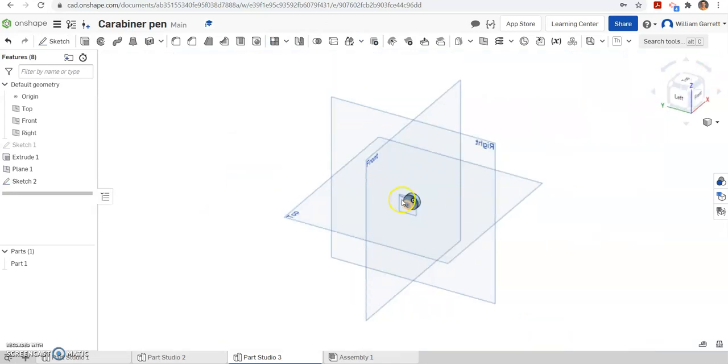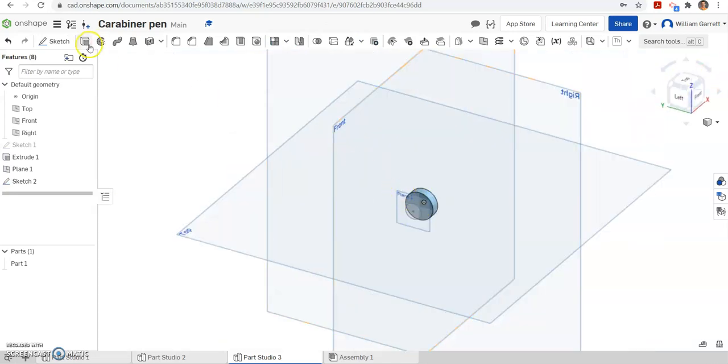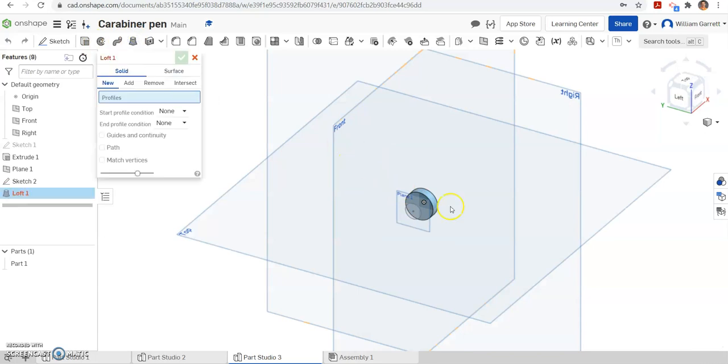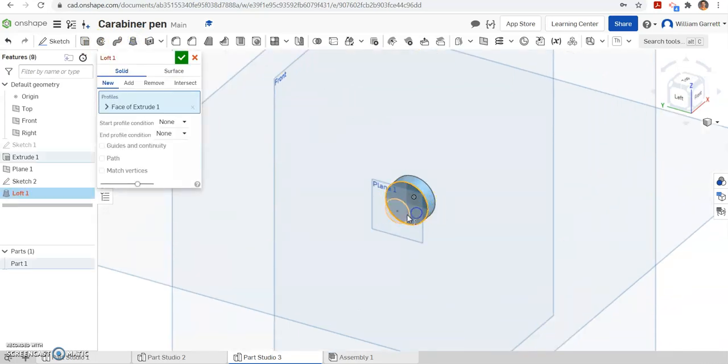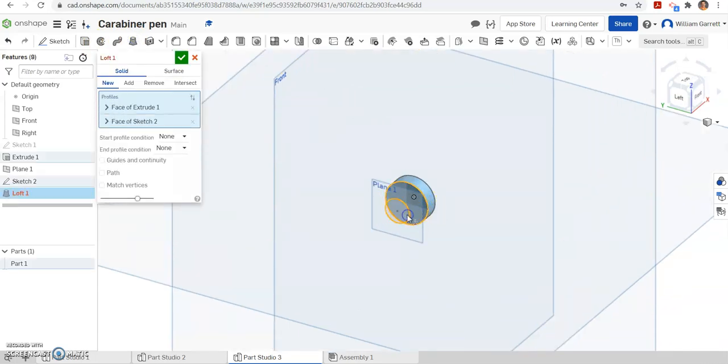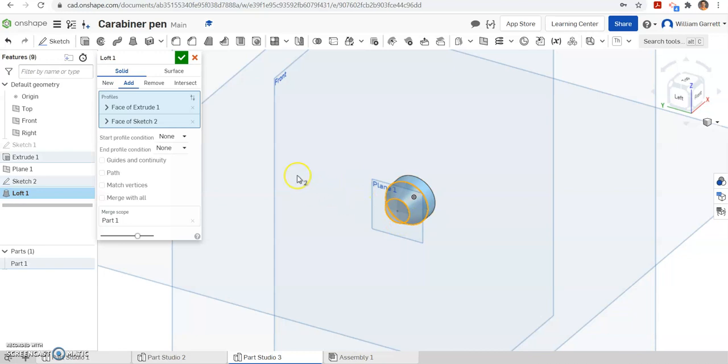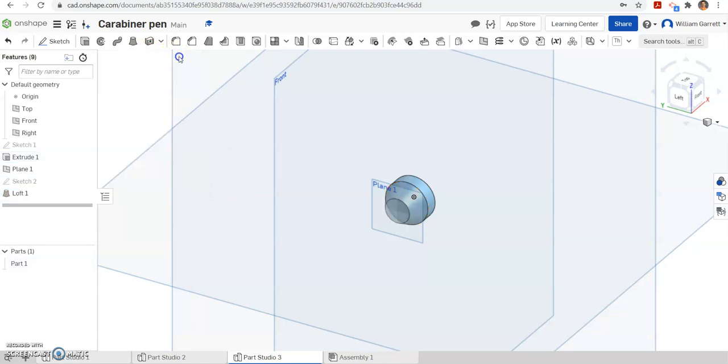Again, I'm going to change to an ISO. And this time we're going to loft. So I'm going to loft from my larger circle to my smaller circle I just sketched. I'm just adding them. There's no special things I have to do in here. Hit our green check to accept, and that gives us our first segment of our top piece.